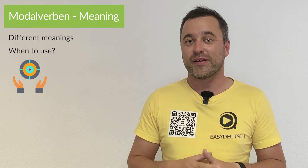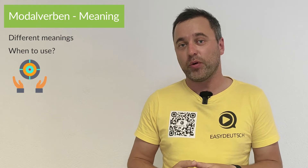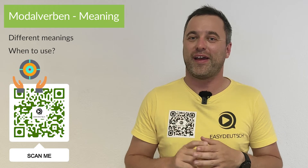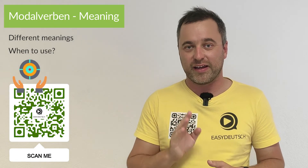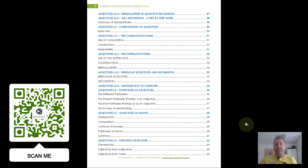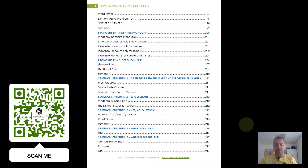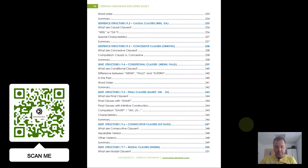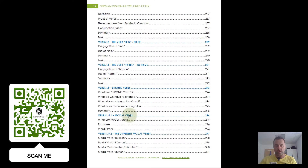Hi, my name is Jan and I'm your German teacher here on EasyDeutsch, your YouTube channel for German grammar. Today's topic is Modalverben, modal verbs. In German, we actually have six different modal verbs and with the help of my ebook German Grammar Explained Easily, I will teach you everything you have to know. Let's switch into my ebook — now we have German Grammar Explained Easily. Today's topic is modal verbs. Let's go through the table of contents and jump right there to the modal verbs.